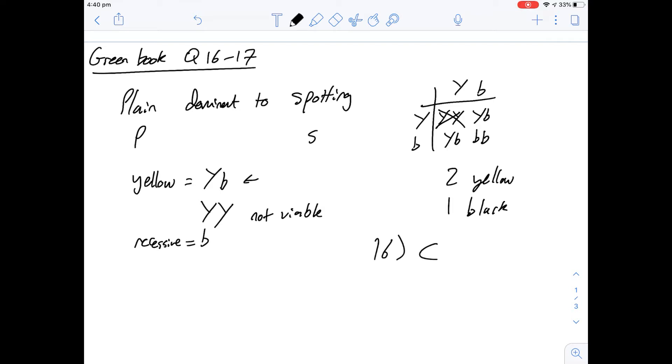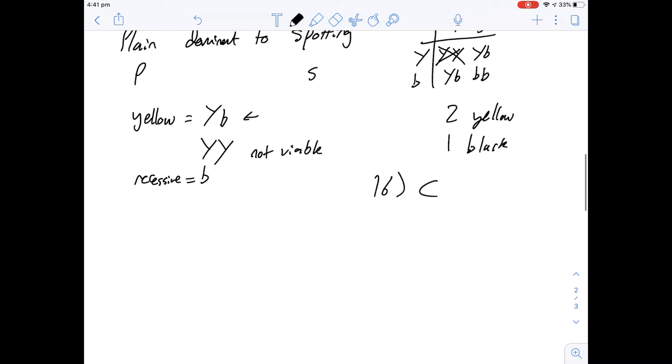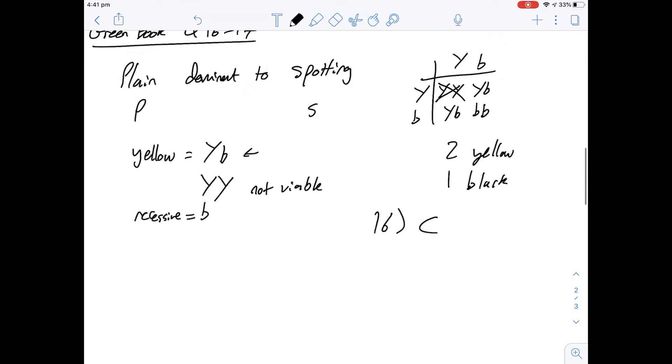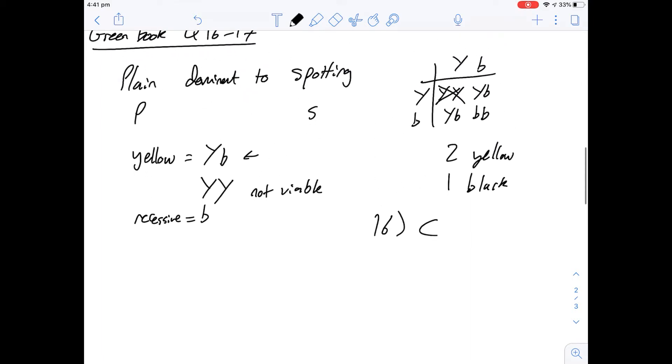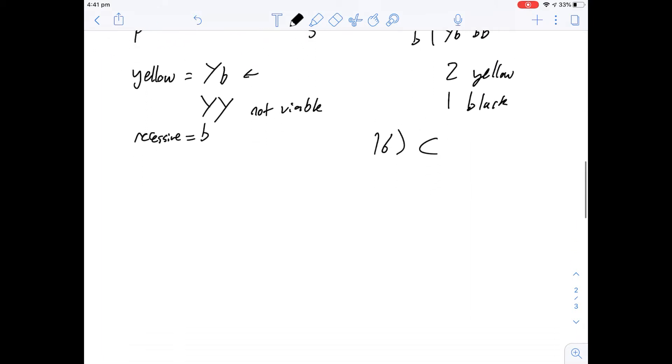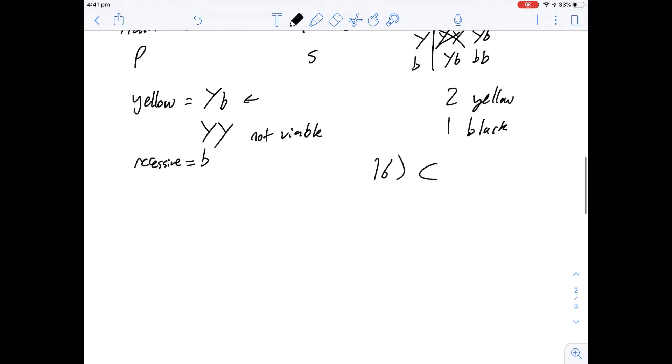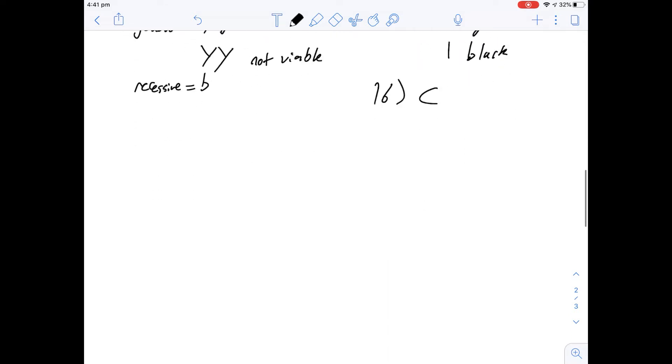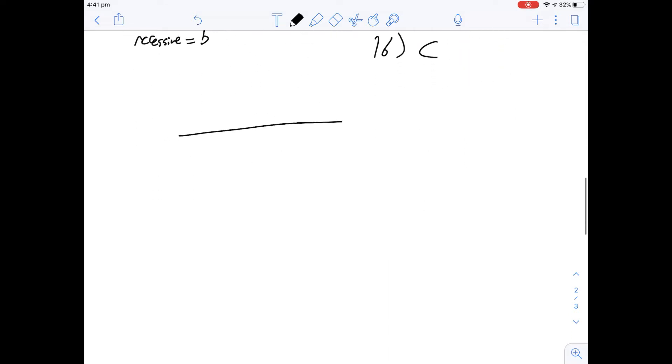If we look at 17 then it says two yellow coated spotted mice were crossed repeatedly. Of the following the phenotypes of the offspring born would be likely to include what? Okay because we're looking at two genes here we're going to do a double cross instead. So if we know they're spotted mice and we're told that spotting is going to be recessive that means all the offspring are going to be spotted as well.